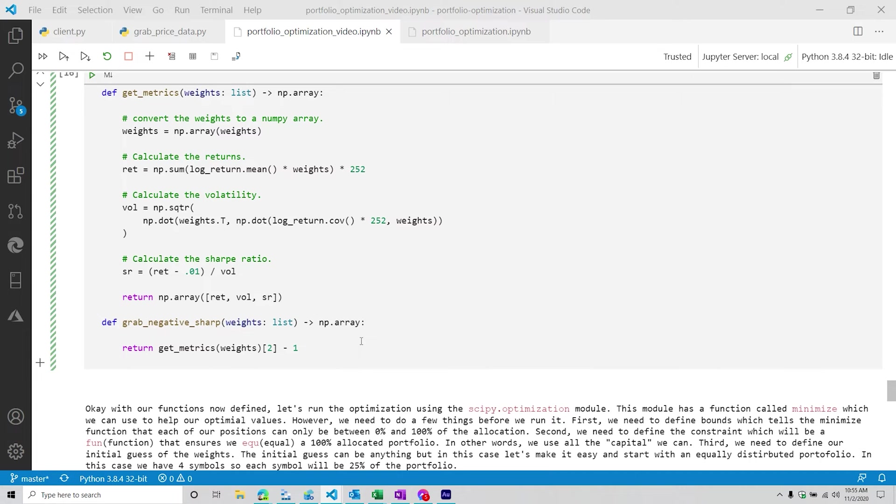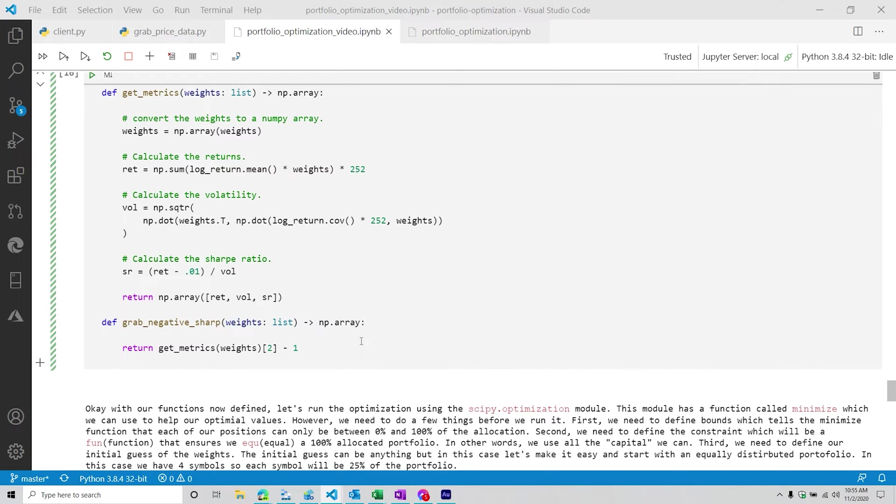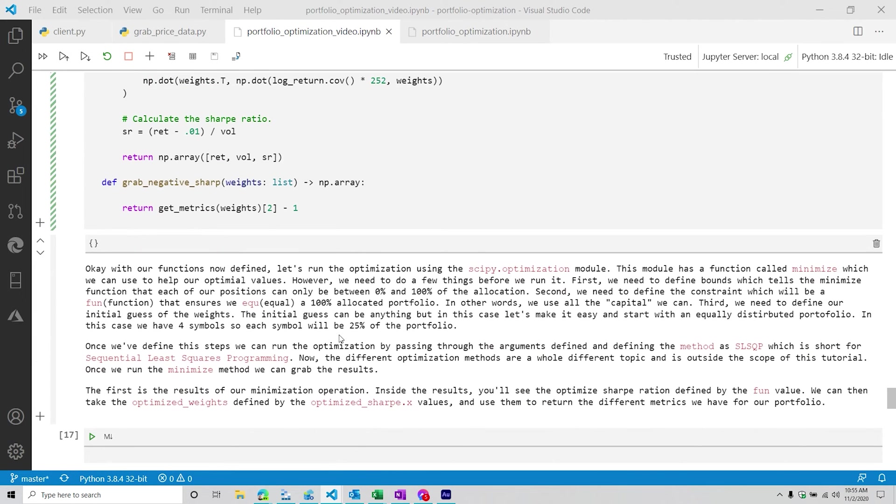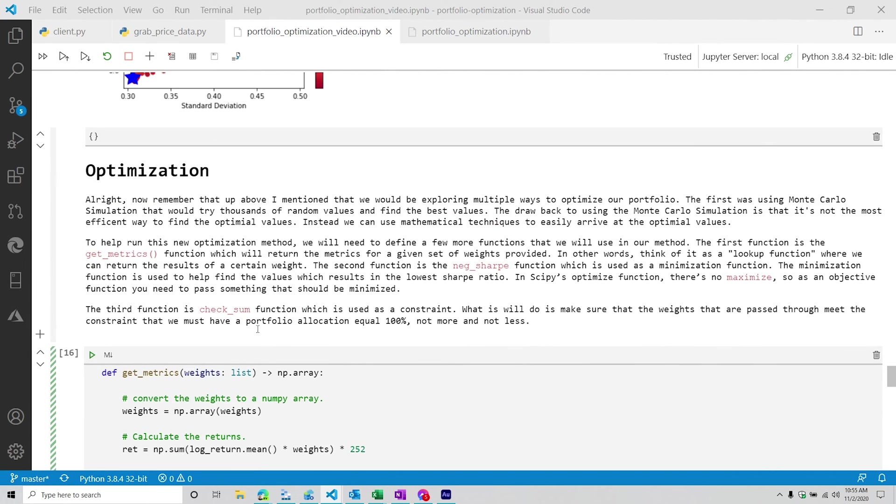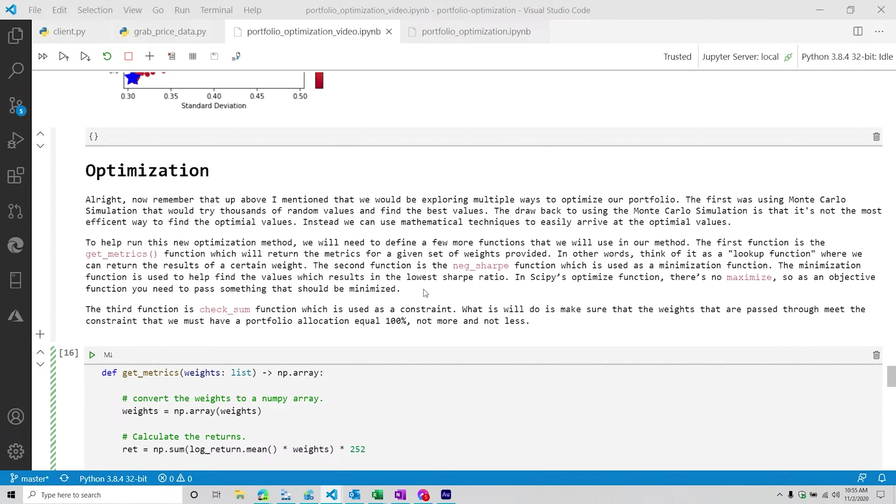So some people kind of ask, why are we trying to do a negative Sharpe ratio? So the goal is we're going to be using this particular metric as what we want to minimize to. And so there's a couple different ways you can kind of think about this. So the second function is the negative_sharp function, which is used as a minimization function. The minimization function is used to help find the values which results in the lowest Sharpe ratio. In scipy's optimize function, there is no maximize. So as an objective function, you need to pass something that should be minimized.